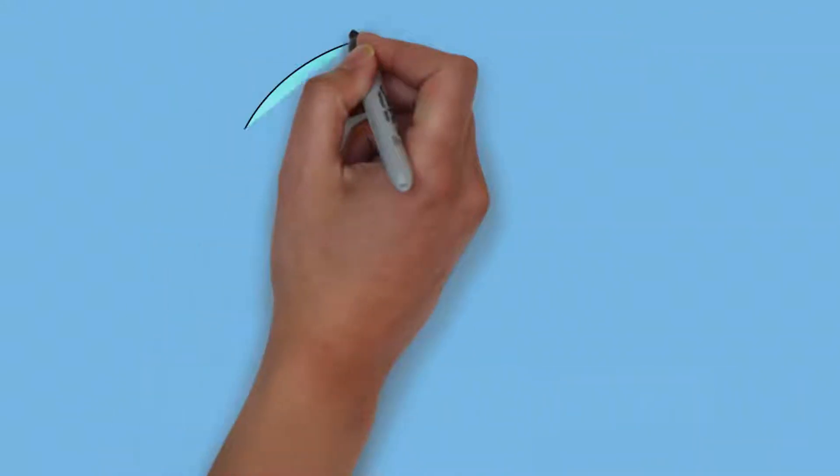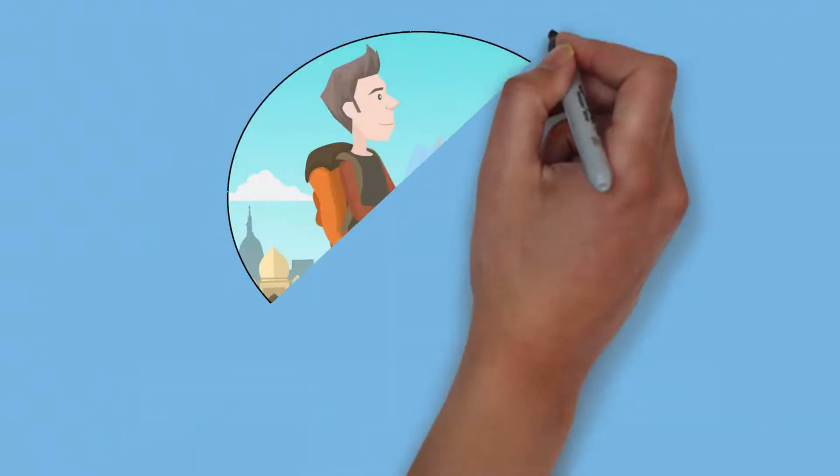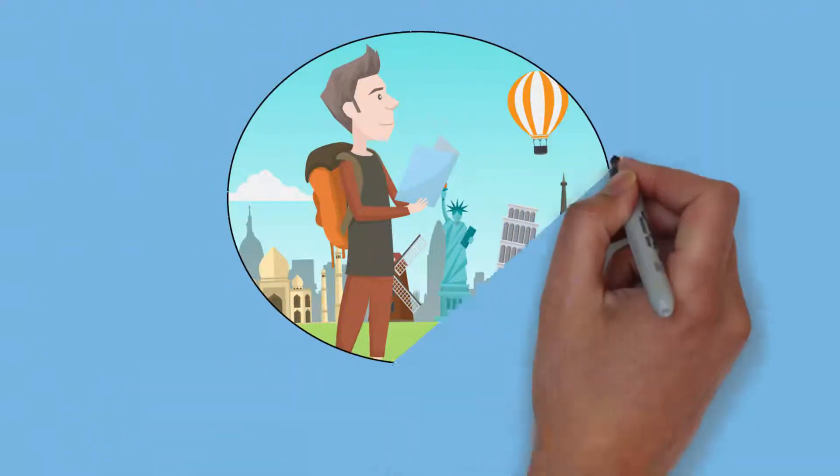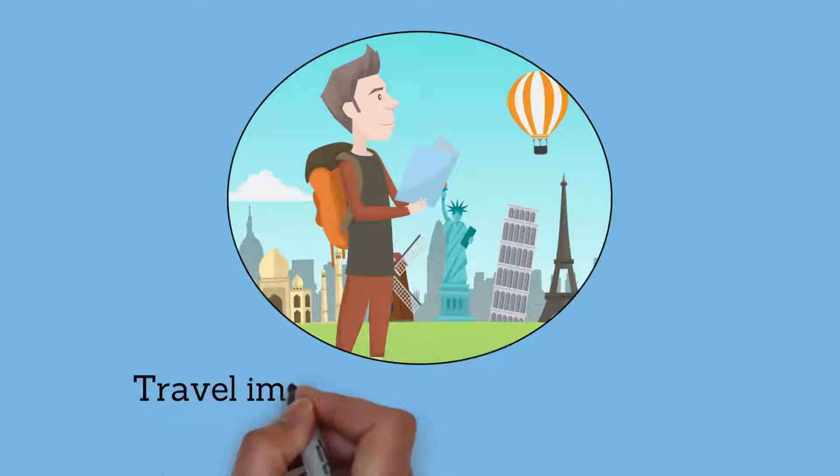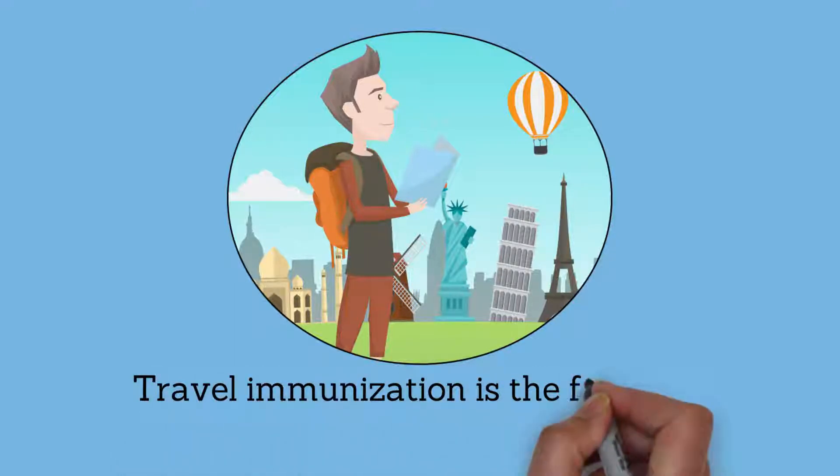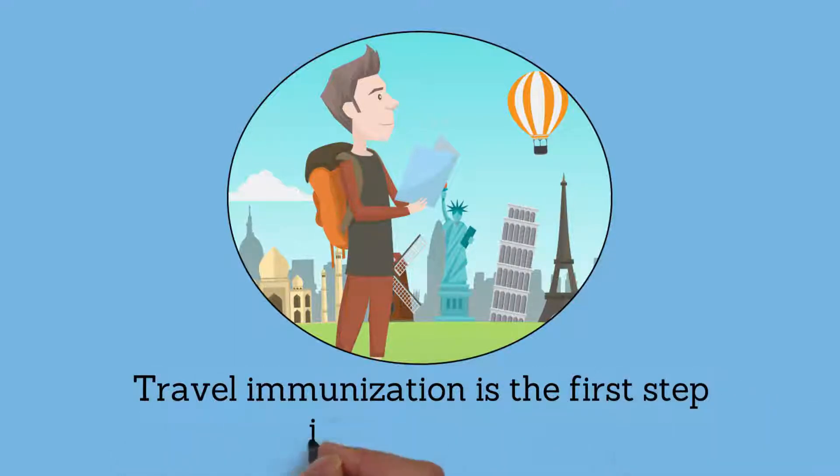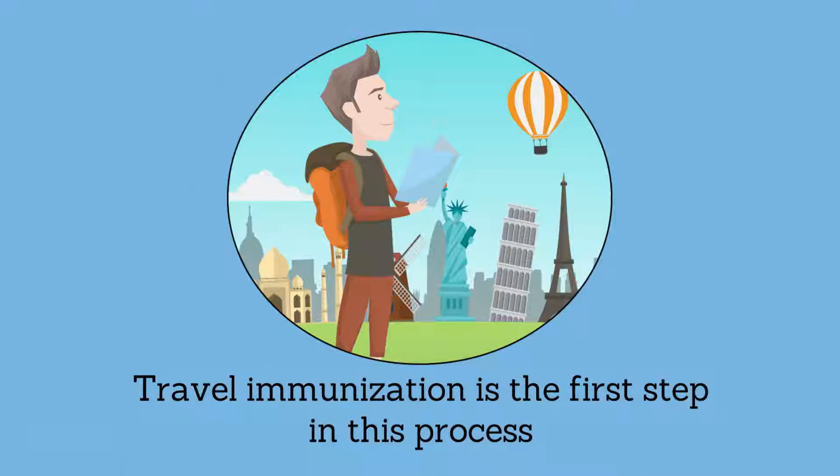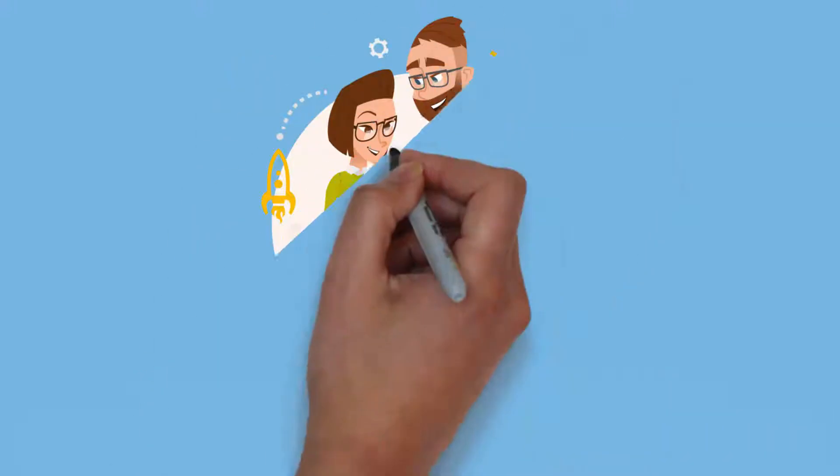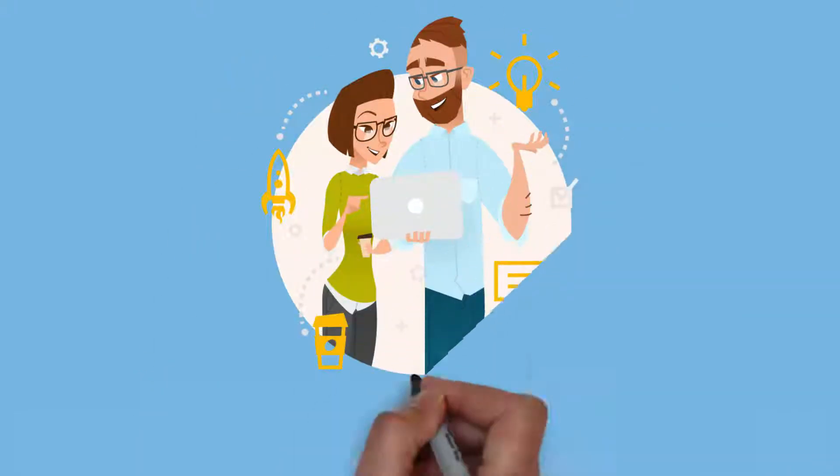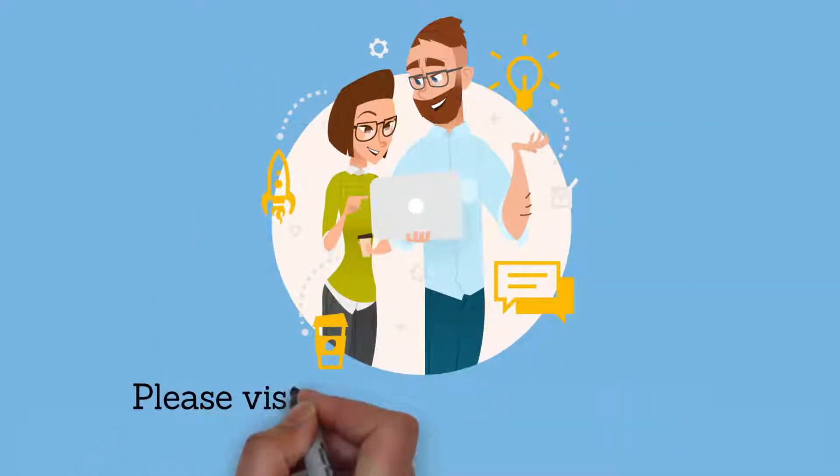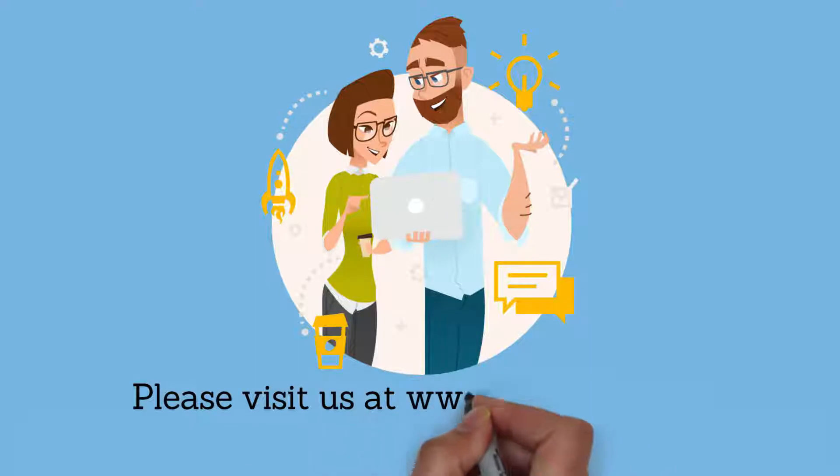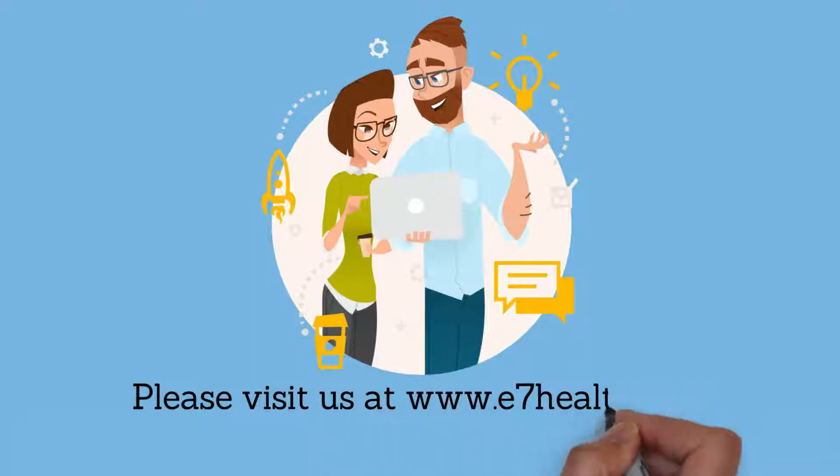Seeing a travel medicine expert is the best way to ensure a safe and enjoyable adventure abroad. Travel immunization is the first step in this process. To find out more or to schedule a travel consult, visit www.e7health.com or call us.